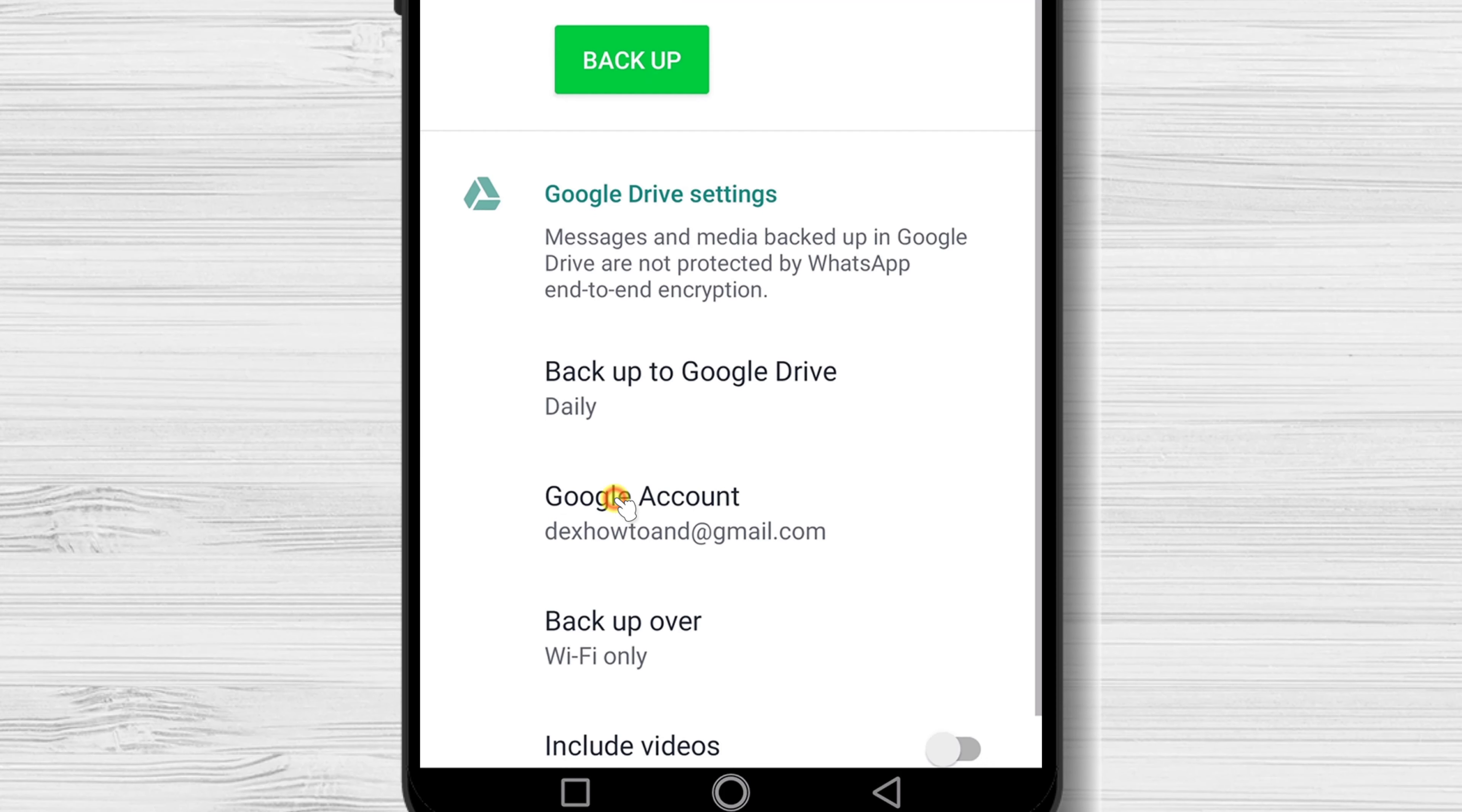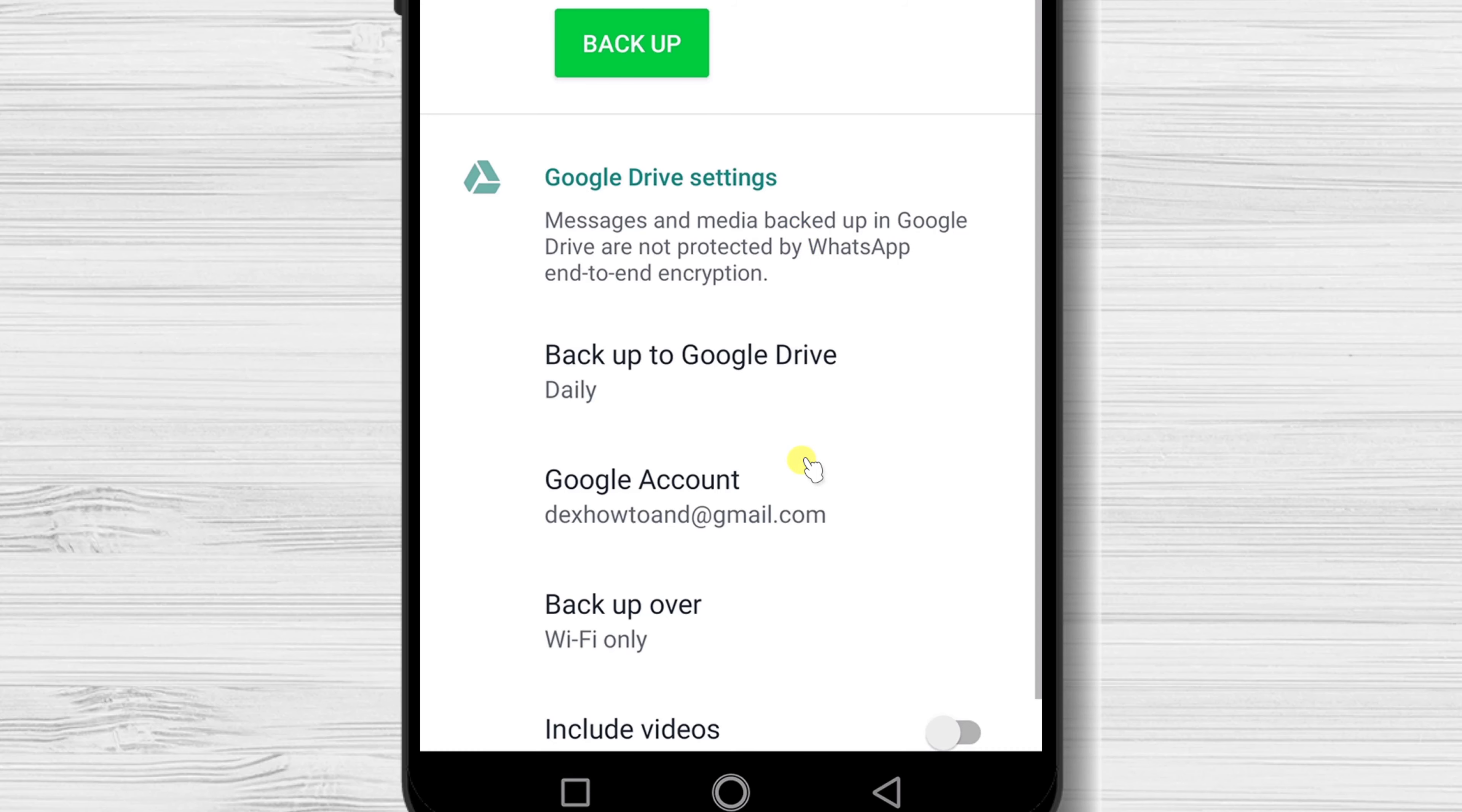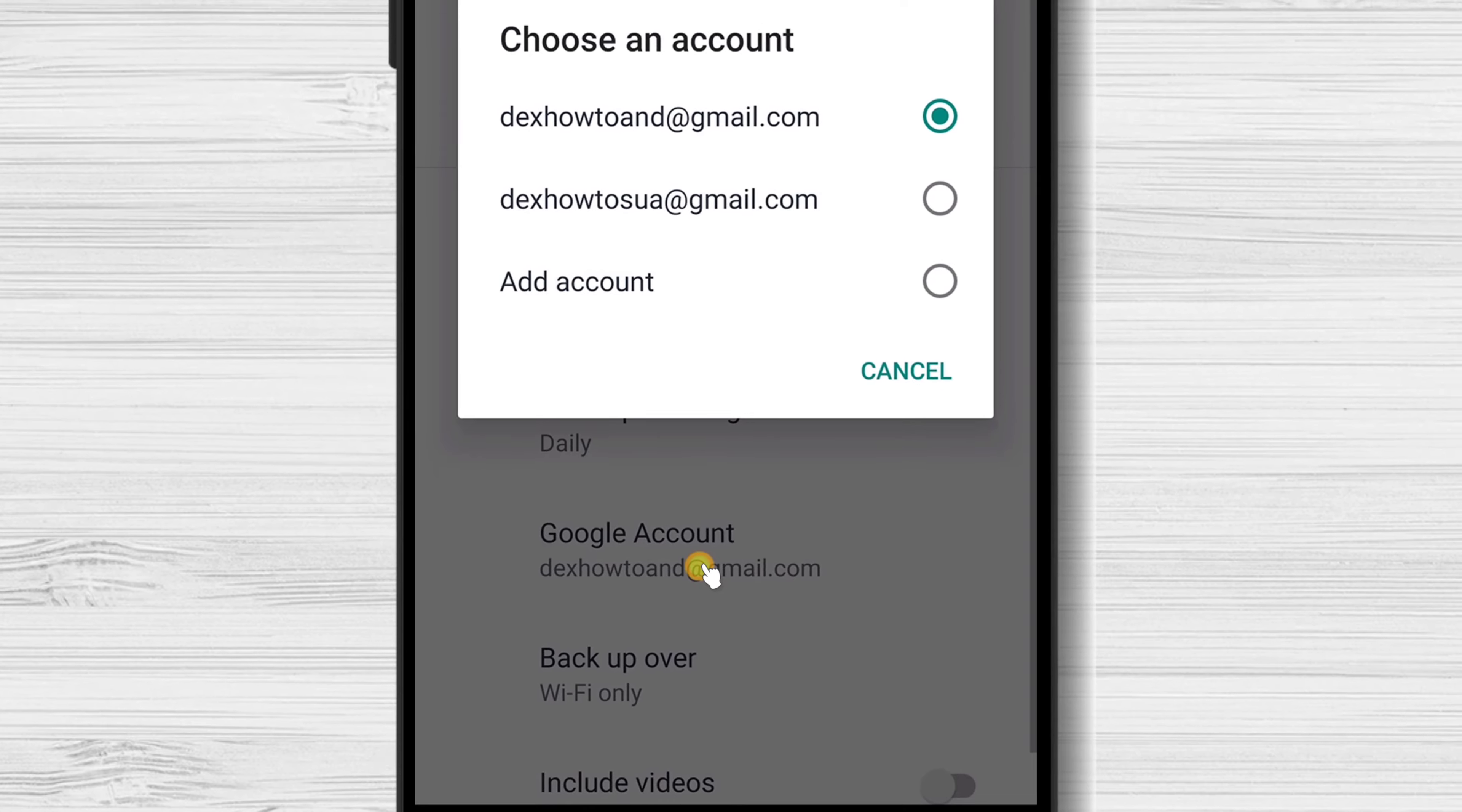For you to backup your chat, you will need to choose a Google account. Choose Account.